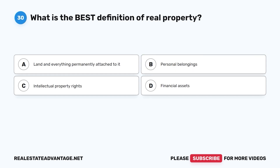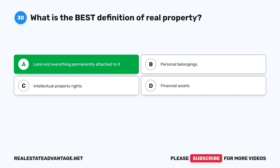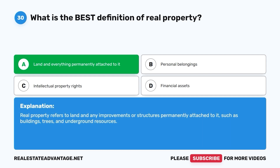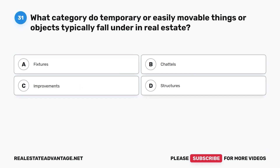Question 29: What is the best definition of real property? A. Land and everything permanently attached to it. B. Personal belongings. C. Intellectual property rights. D. Financial assets. The correct answer is A, land and everything permanently attached to it. Real property refers to land and any improvements or structures permanently attached to it, such as buildings, trees, and underground resources.